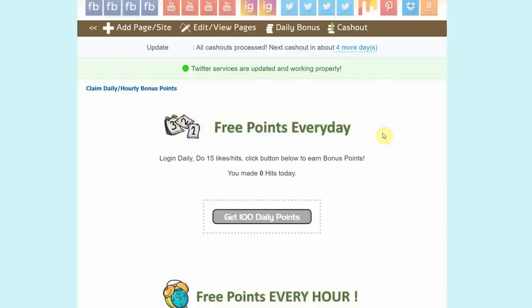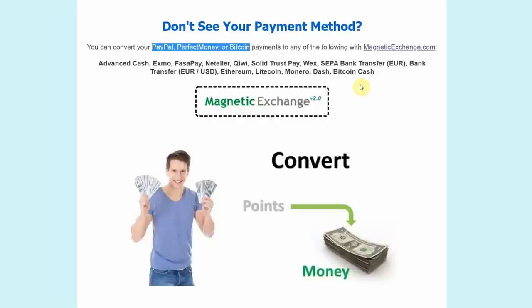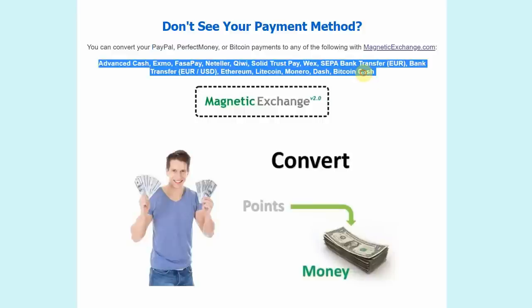If you want to cash out your earnings, just click on this cash out button right here. That's going to take you to this page where you can choose a payment method such as PayPal, Perfect Money or Bitcoin. But if you don't have these payment methods right here, don't worry, because you can cash out on more different payment options. With that said, I want you to comment down below and let me know what payment method you prefer. I'll try to make videos about that as well.